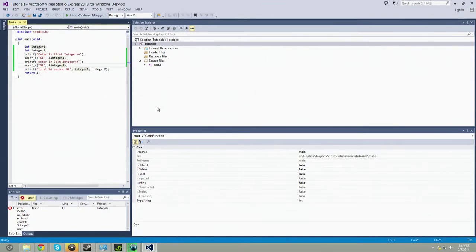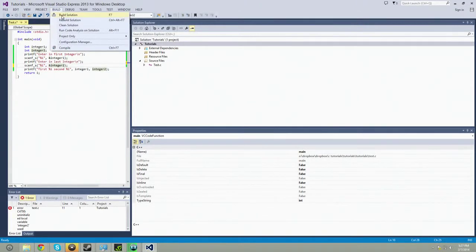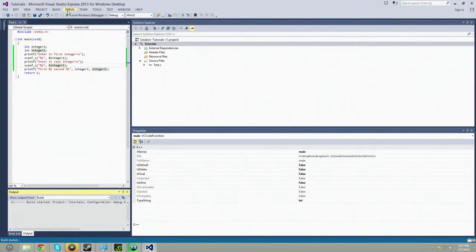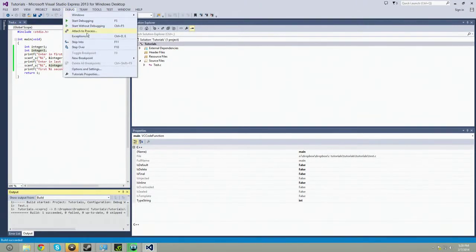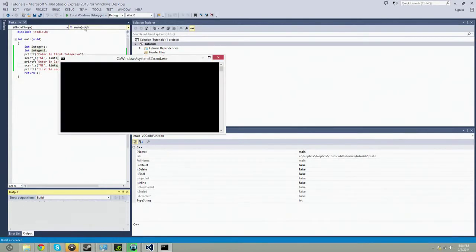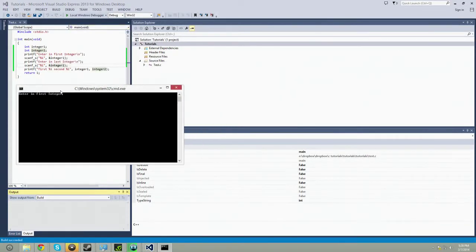Oops. That's supposed to be integer two right there. Okay, so it passed, succeeded.